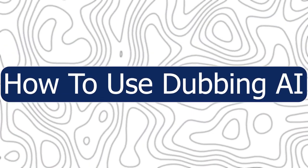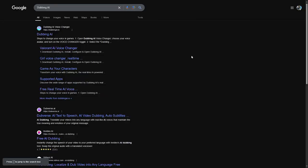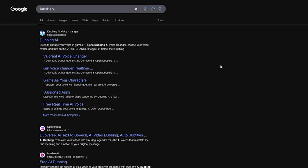Hey everyone, Zayn here and today I'm going to show you how to use dubbing AI. First thing you should do is simply open your browser, Google, Microsoft Edge or whatever you use.